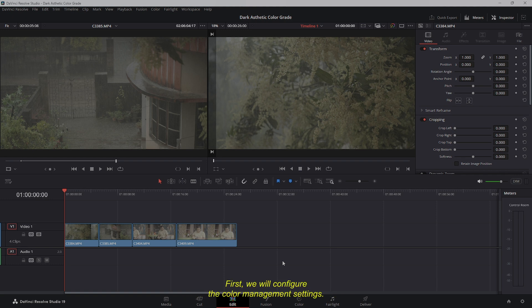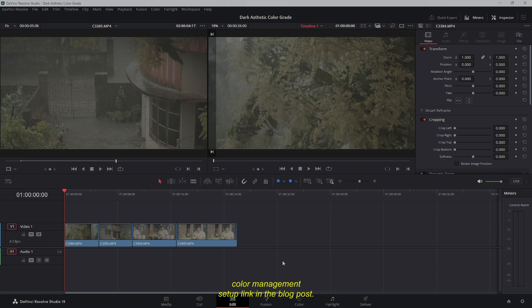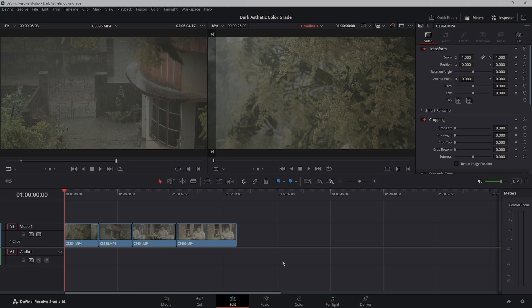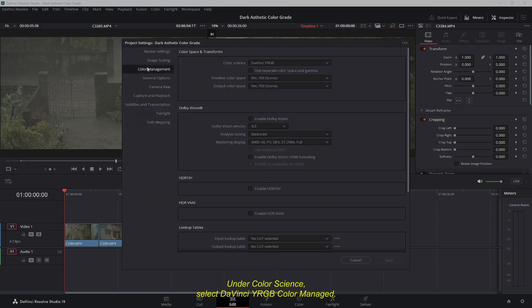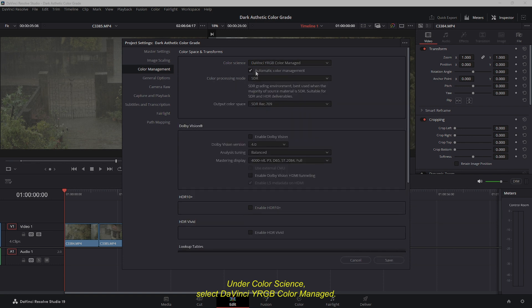First, we'll configure the Color Management settings. For a detailed explanation, refer to the Color Management setup link in the blog post. Here's a simplified overview of the process. Go to Settings, then Open Color Management. Under Color Science, select DaVinci YRGB Color Managed.